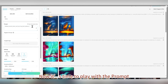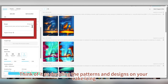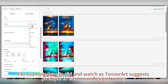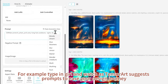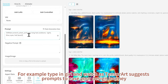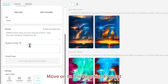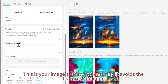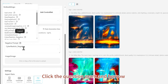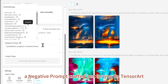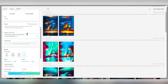Now it's time to play with the prompt. Think of it as deciding the patterns and designs on your cake icing. For example, type in 'your girl' and watch as TensorArt suggests prompts to ease your design journey. Move on to the negative prompt — this is your image's safety net, ensuring it avoids the features you input. Click the question mark and borrow a negative prompt crafted just for you by TensorArt.